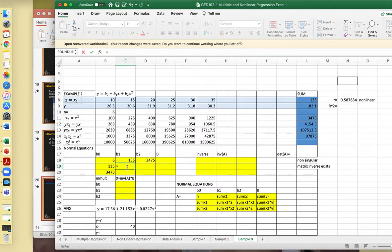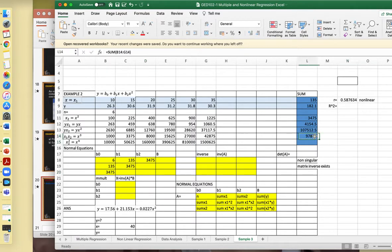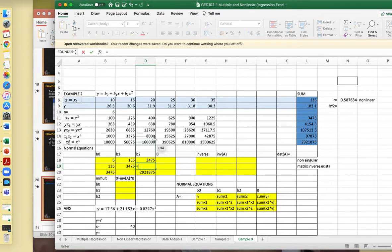Then sum of x1 squared — that is x squared. Sum of x2 squared — that is x to the fourth. Sum of x1 times x2 — which is x cubed. Then sum of y, sum of yx1, and sum of yx2. Copy to complete the matrix entries.